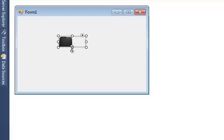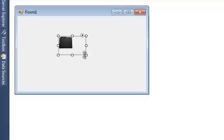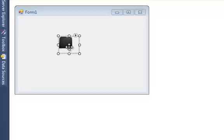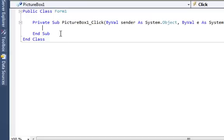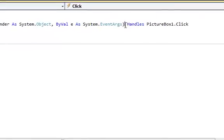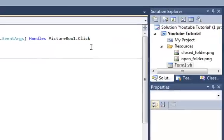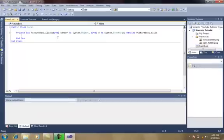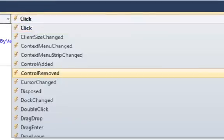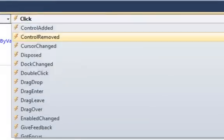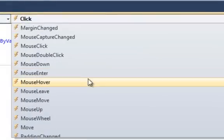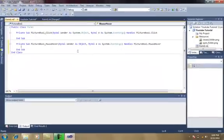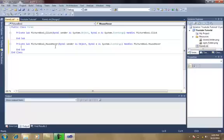And now, just double click on the picture box and here it is private sub picture box one underscore click and handles picture box one dot click. I want the picture to change when I hover the mouse onto the picture box. So, select here, scroll down and select mouse hover.